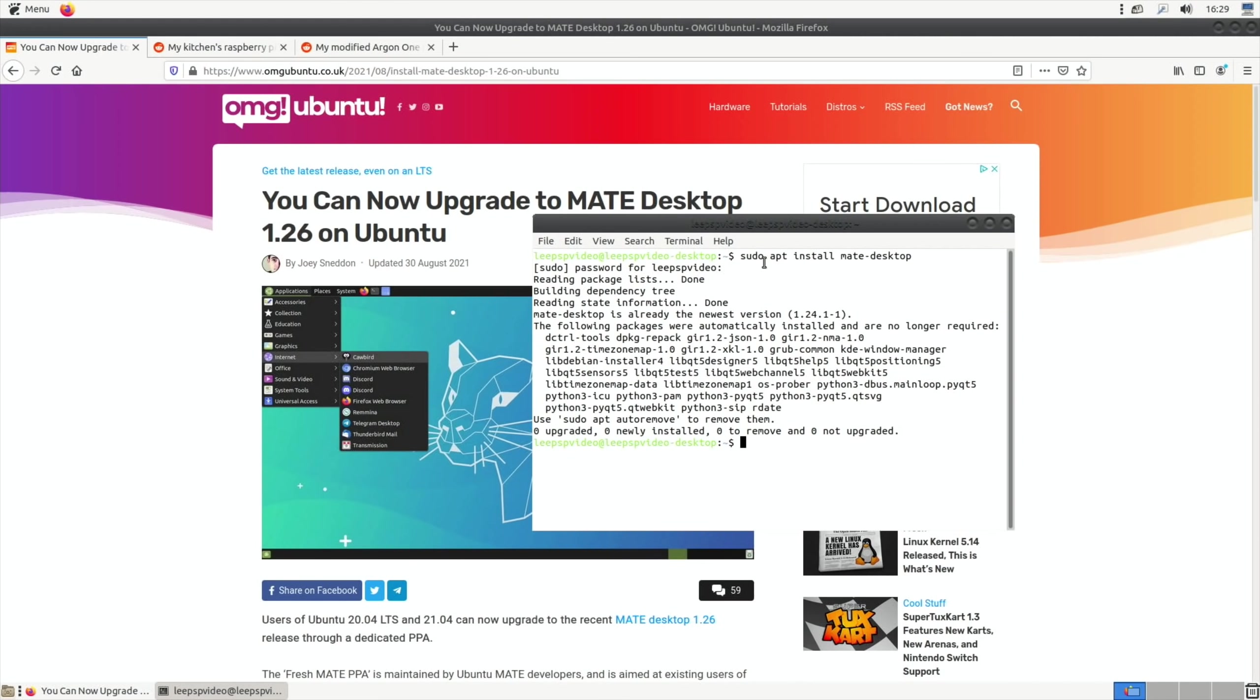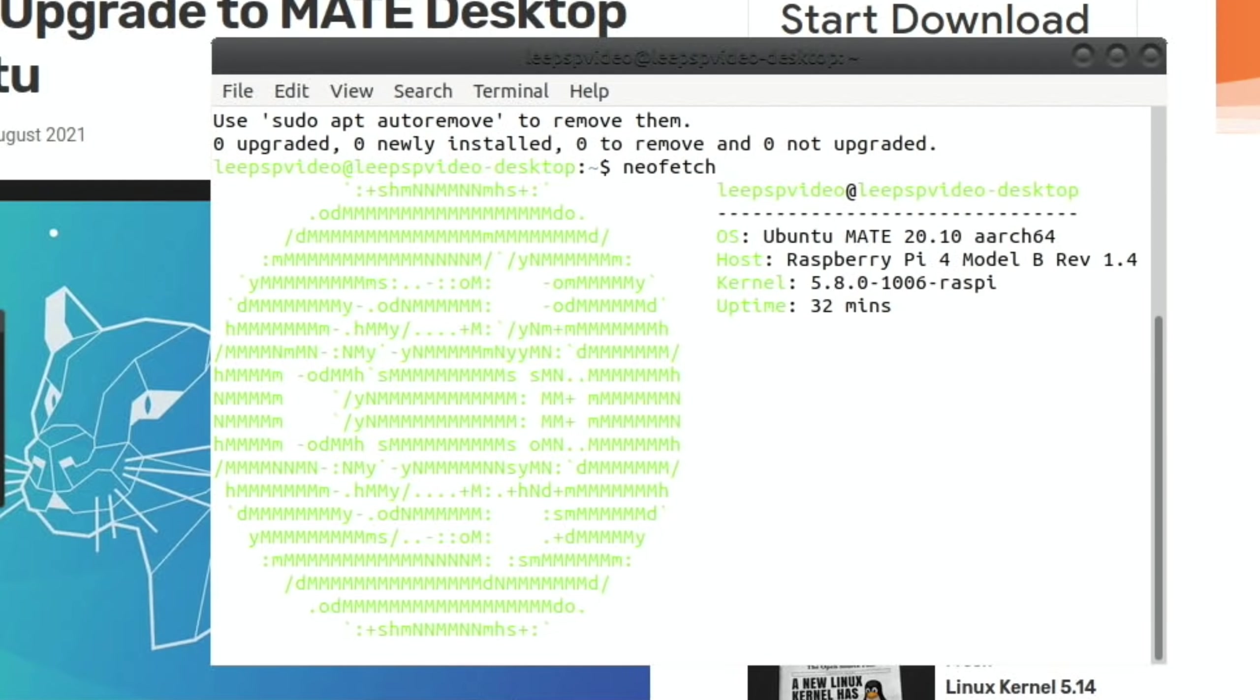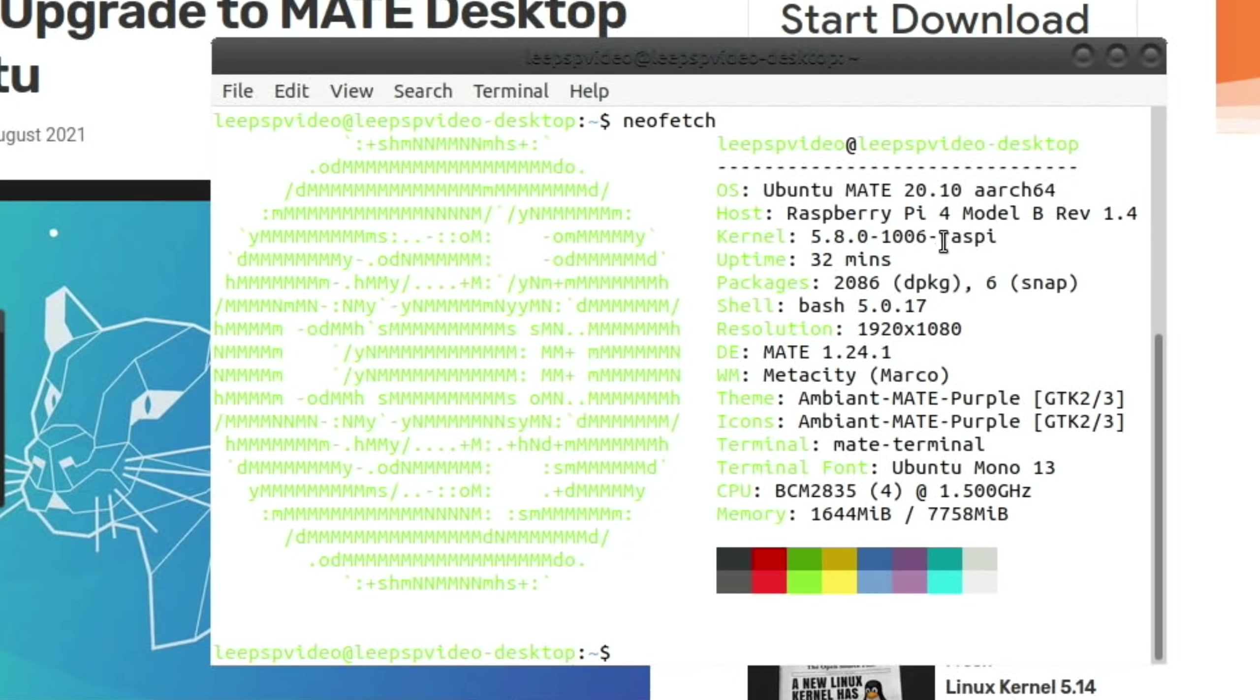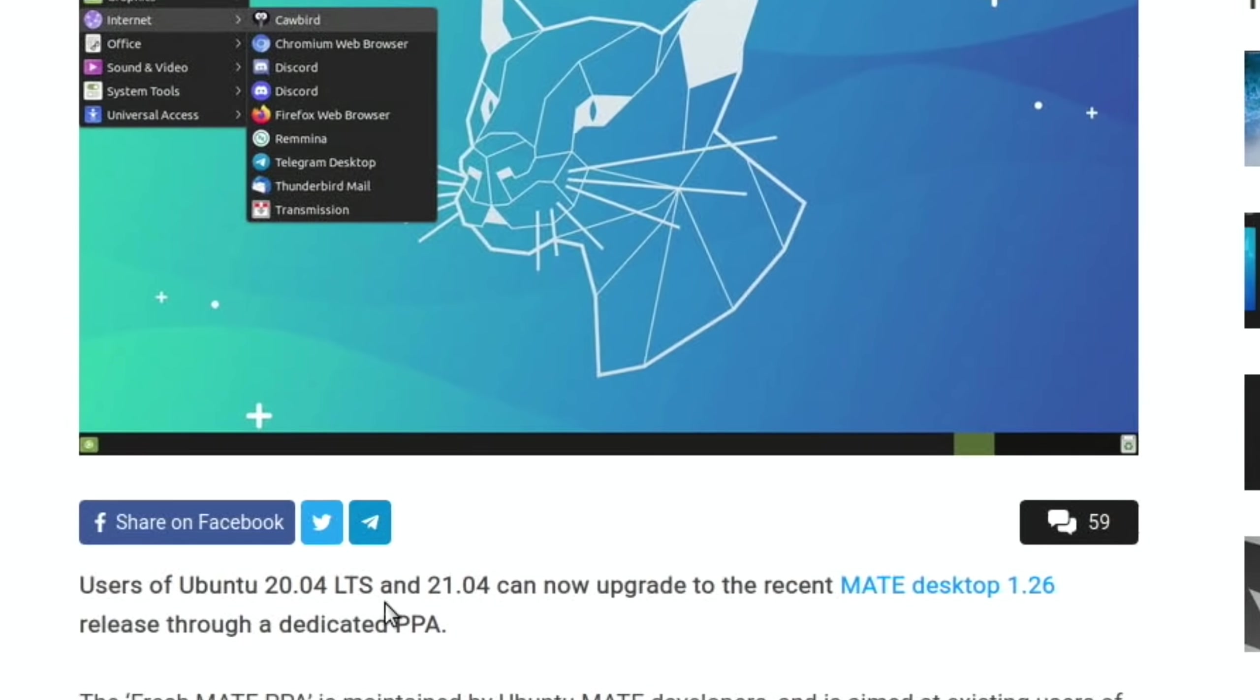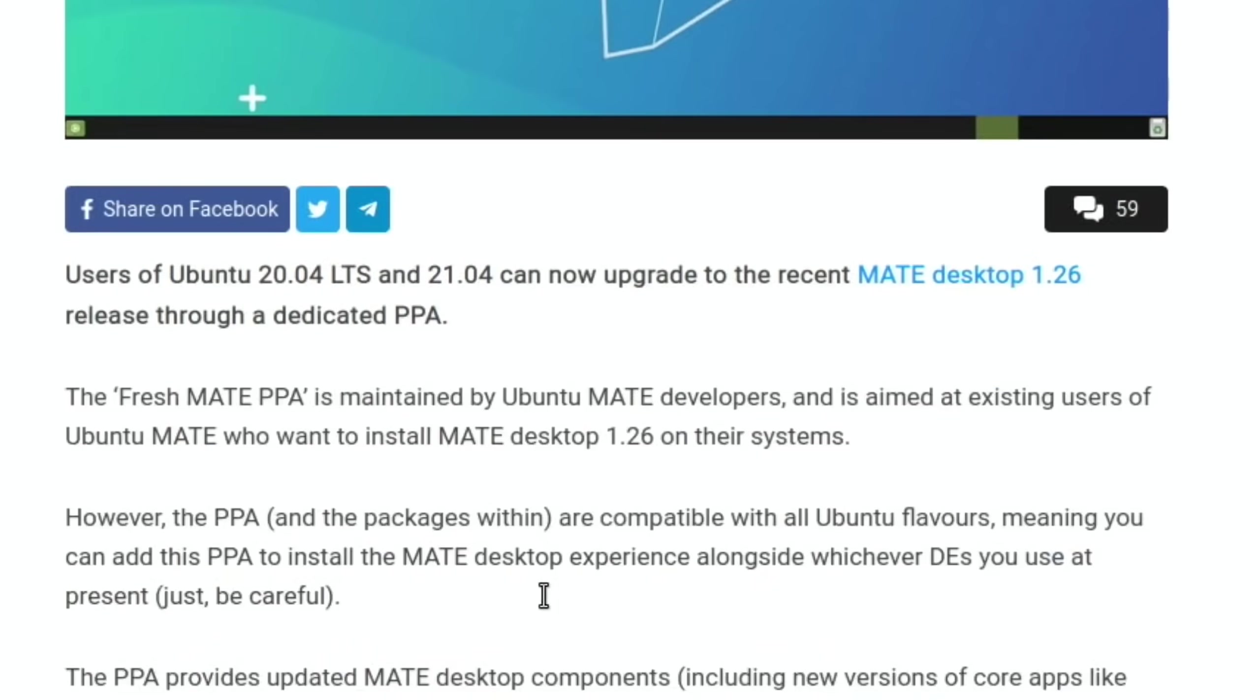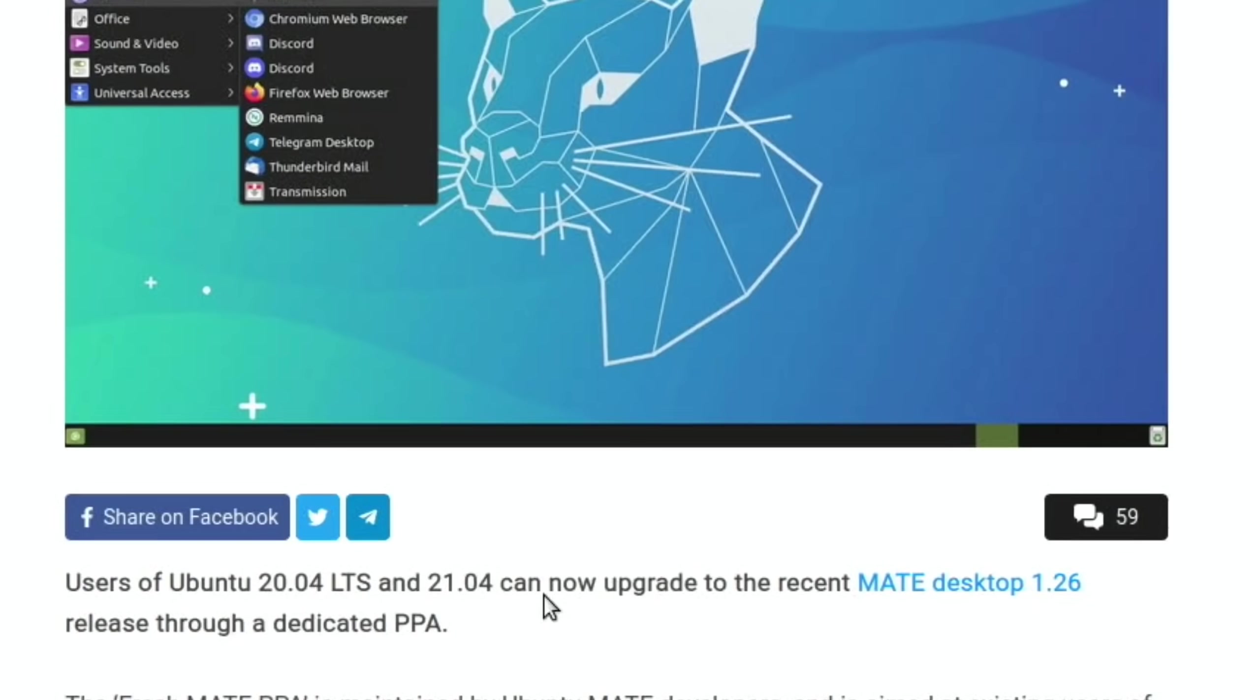I tried the last step and unfortunately it says MATE Desktop is already the newest version. I've installed Neofetch and as you can see from this I've got Ubuntu MATE 20.10 and it needs to be 20.04 and 21.04 so I'll have to try that on another one anyway.